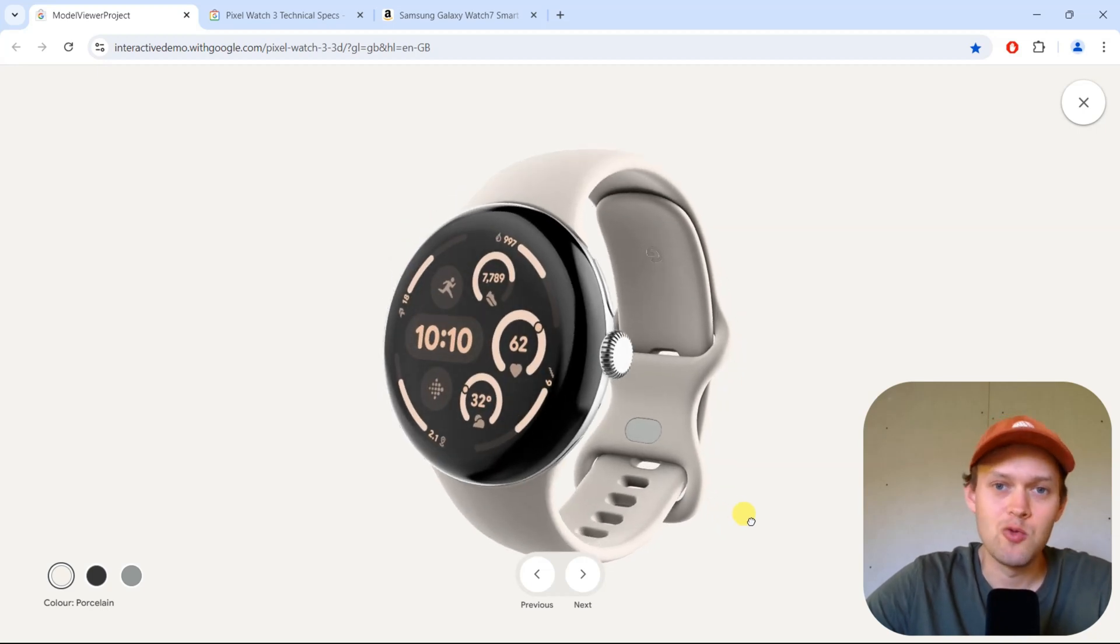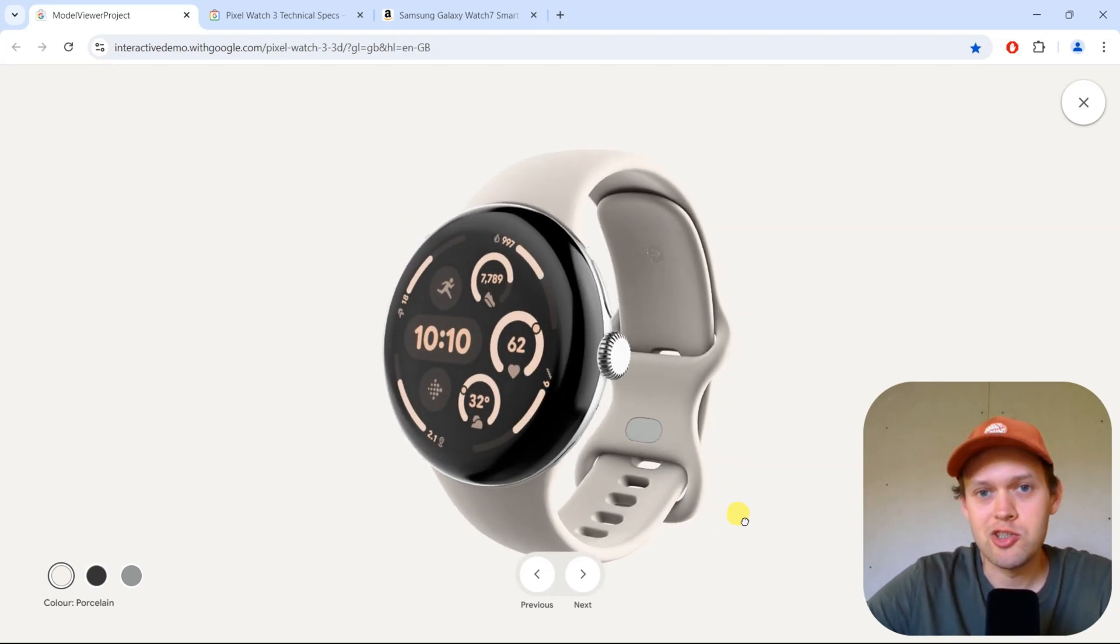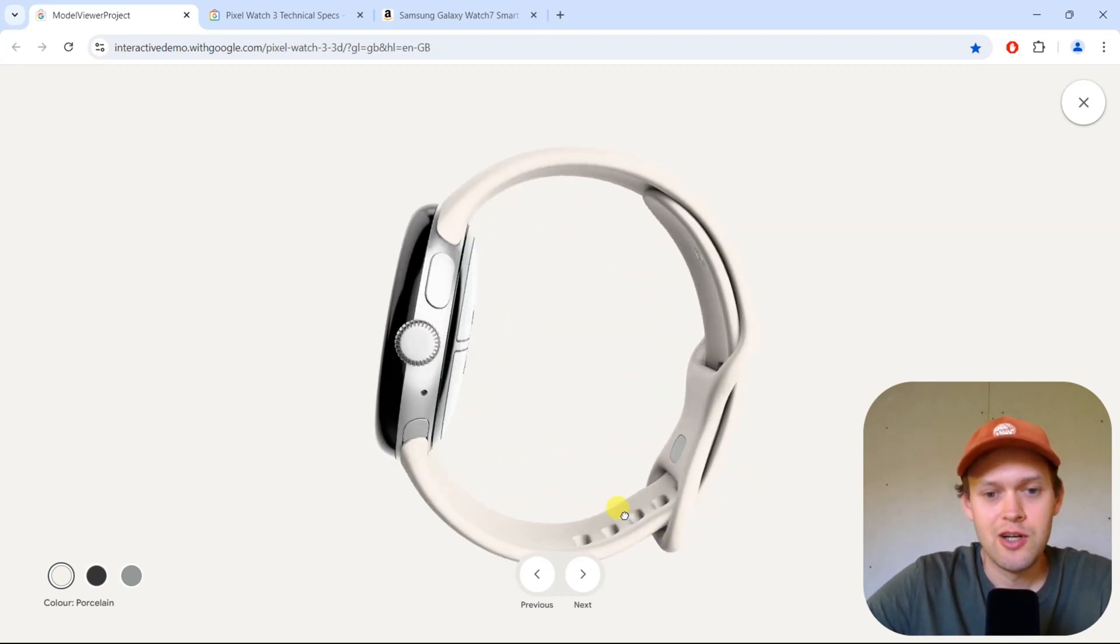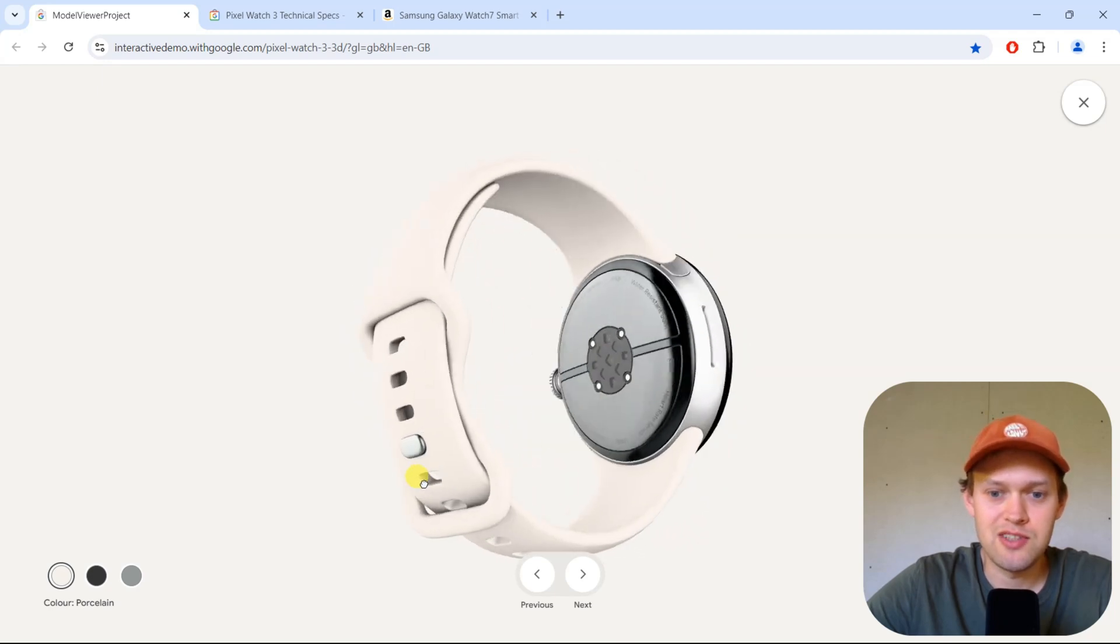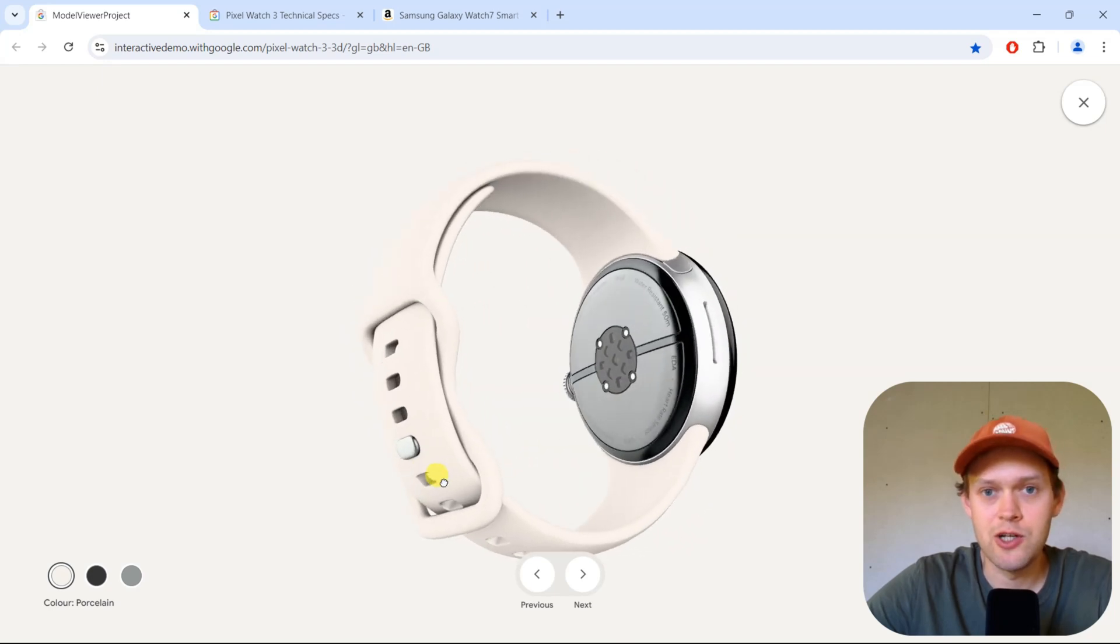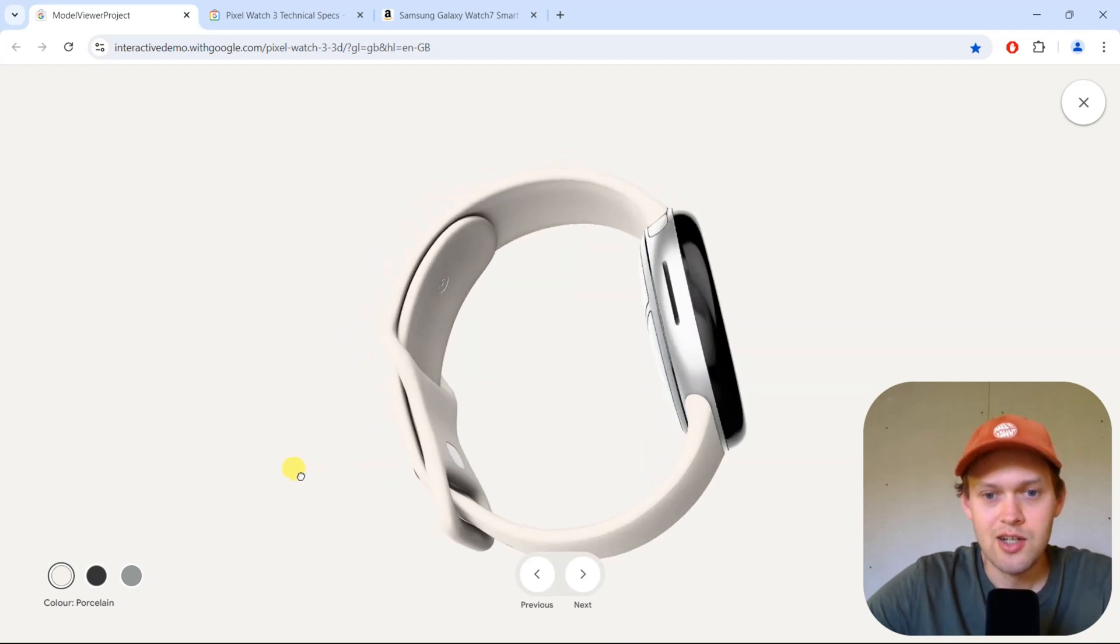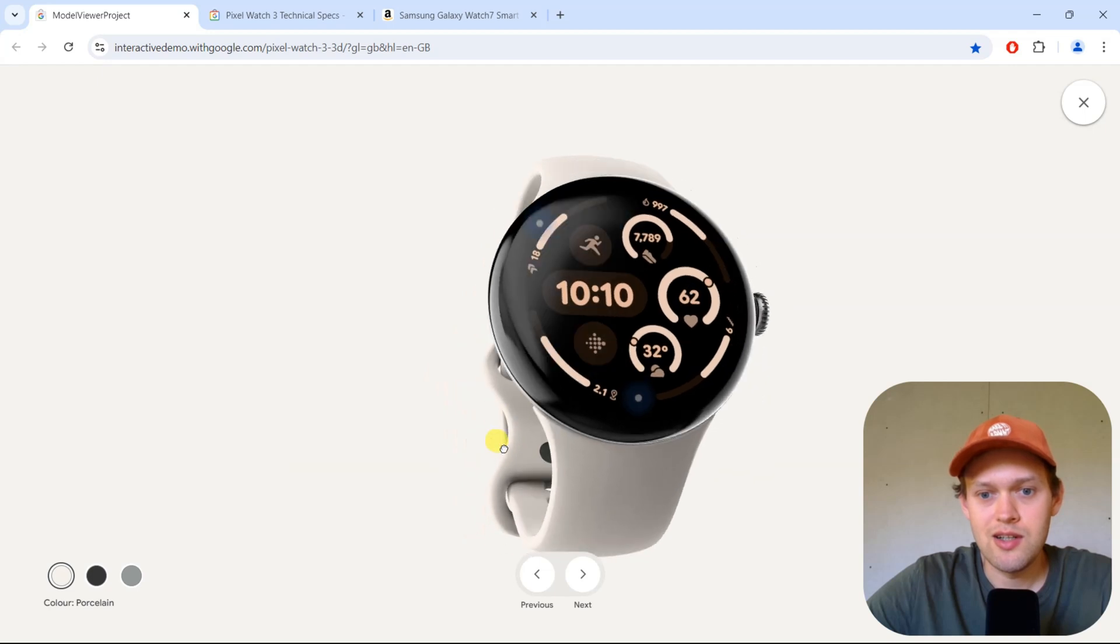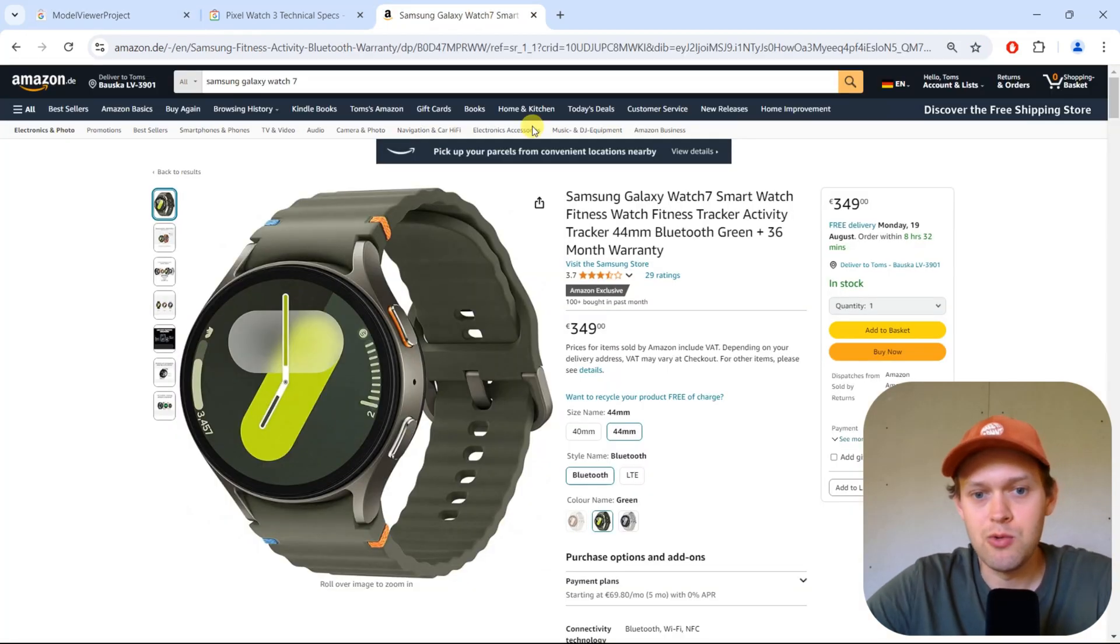Are you wondering if the new Google Pixel Watch 3 can actually measure blood pressure? Well, I got some bad news for you. This watch unfortunately can't do that, and really the only watches that are capable of